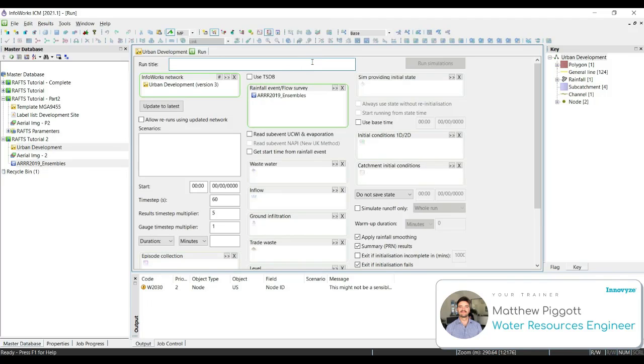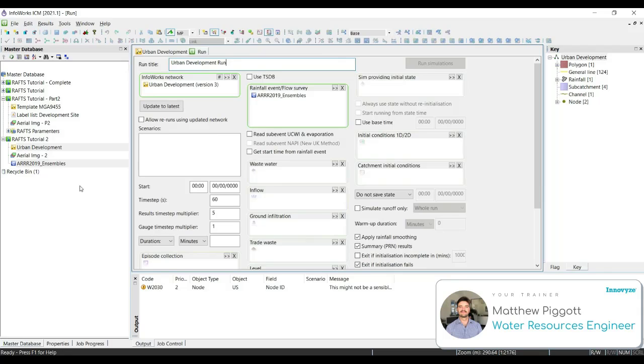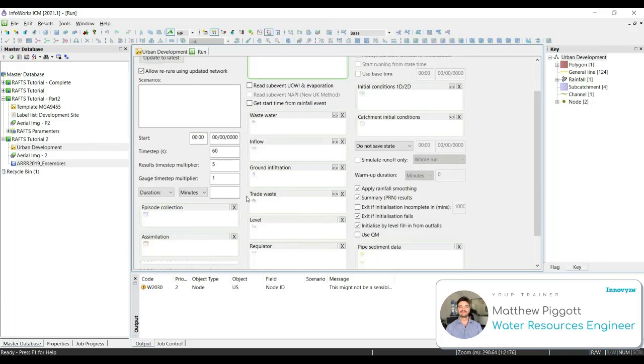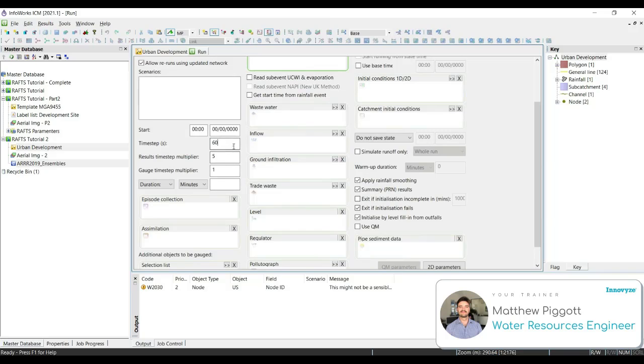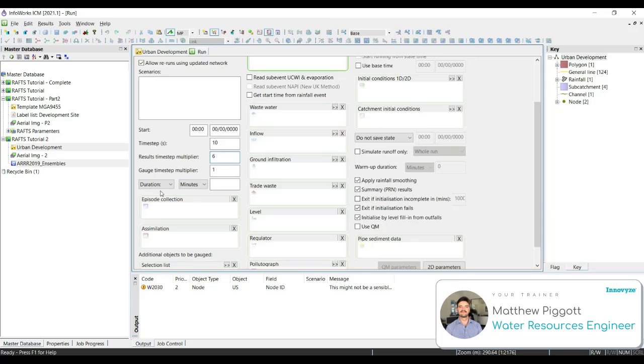We're going to name this run urban development run. We're going to check on allow reruns using update network, and then we're going to change some of our timestep parameters. Our timestep is going to be 10, our results multiply will be 6, and we're going to run the storms for 5 hours.